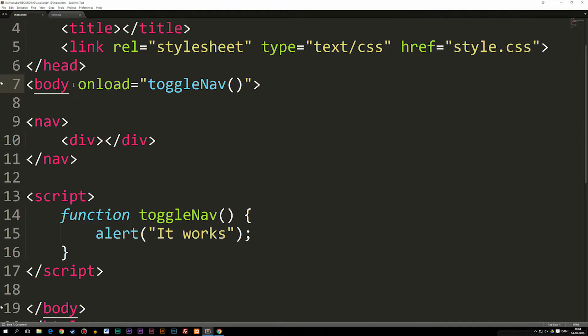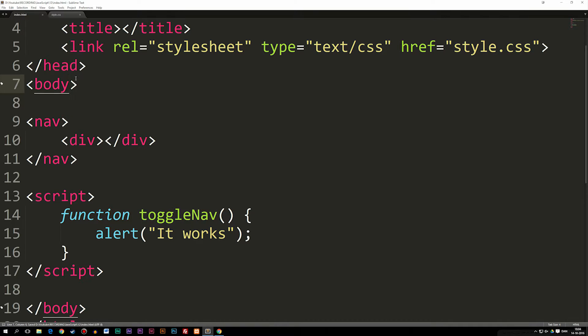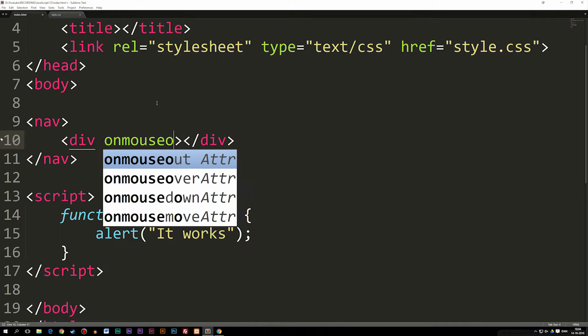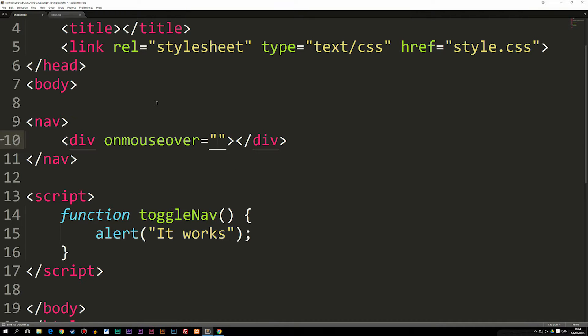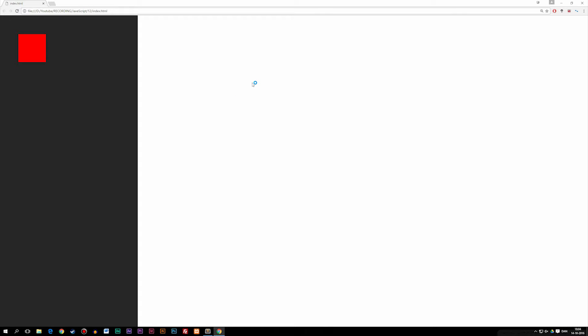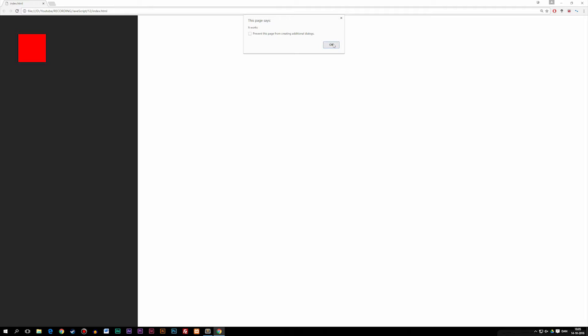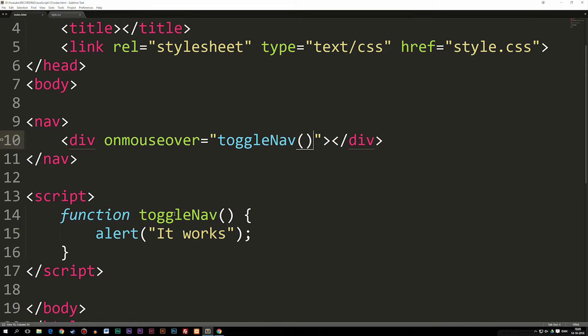The next event we're going to learn about is called onMouseOver. I'm going to delete the onLoad event and go down to our div tag and add onMouseOver equal to our toggle nav function. If I go back to the website and refresh, you can see: as soon as I hover the cursor on top of our div, it says 'it works.' I didn't click it — I just hovered the mouse cursor on top of it, and we can do that multiple times.